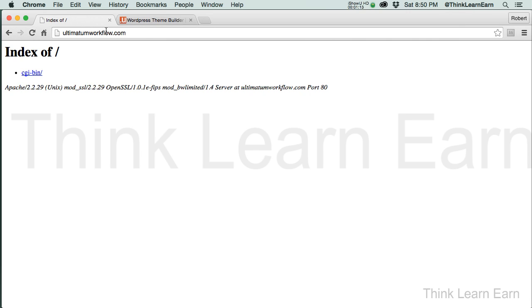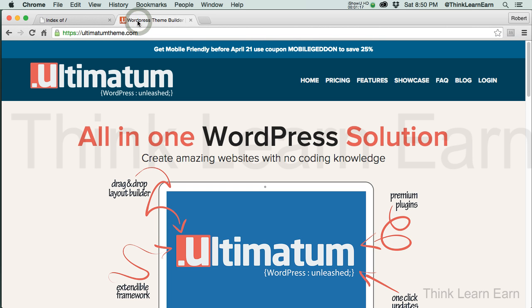So sit back, relax, crack your knuckles, have a beverage, and watch us build some very fascinating, intriguing websites using the Ultimatum theme framework and my proven production techniques. Thank you for being here. I'll talk to you in the next video where we'll set up a WordPress website from scratch. Stay tuned.